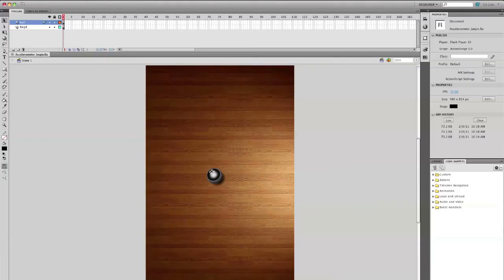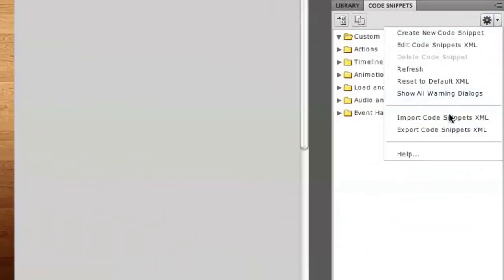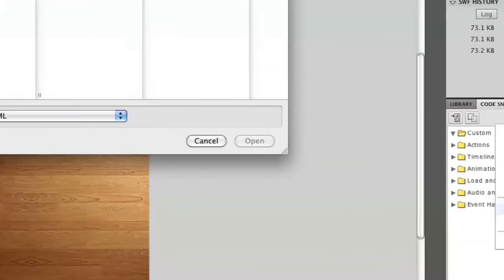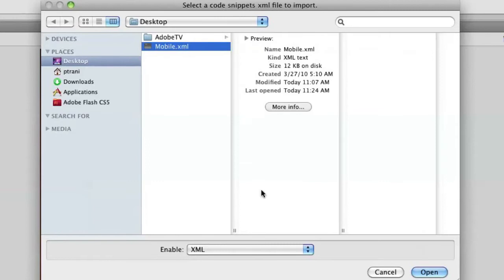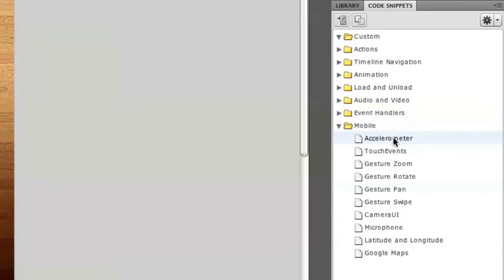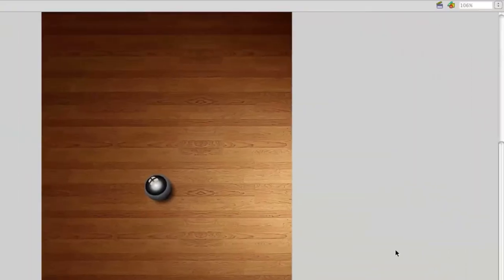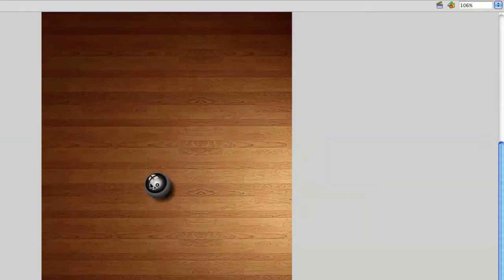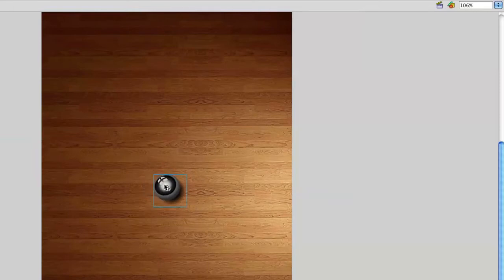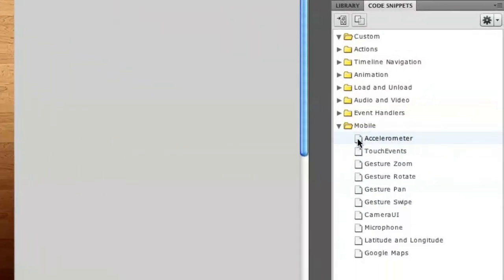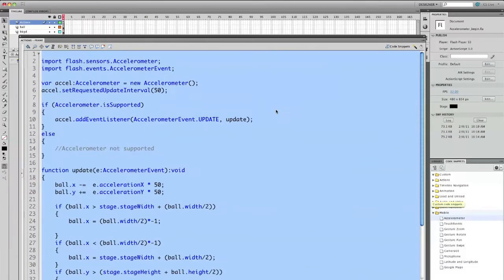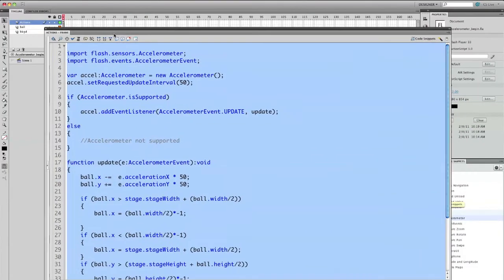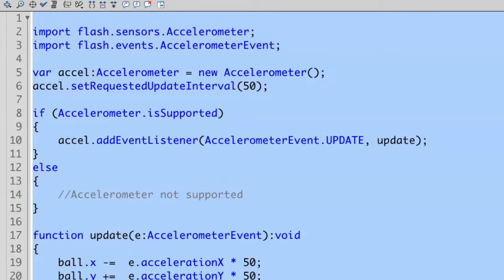So here I am in Flash and the first thing I'm going to do is load in some code snippets. In the code snippets panel, I'm going to select import code snippets XML and I'm just going to load in this mobile XML code snippets file, select open. It appears down here at the bottom and the one I want to use is the accelerometer. So what I want to do is I want this ball to move around on this wood floor depending on how you tilt the device. So with that ball selected, I'm just going to double click on accelerometer. And that adds all of the code to the first frame on this actions layer.